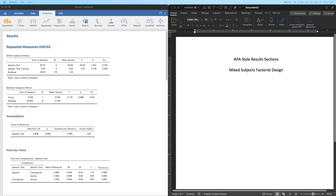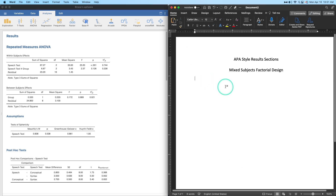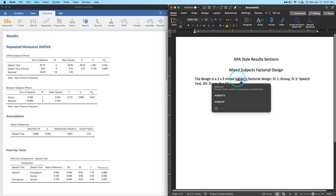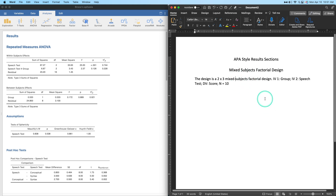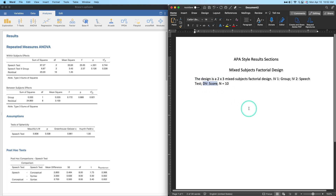Now let's set up our design for the results section. These details would appear in a previous method section: the design is a 2×3 mixed-subjects factorial. IV1 is group — the between-subjects factor with two levels. IV2 is the speech test with three levels. The DV is the score on each speech test, likely on a scale of 0 to 10, and N equals ten.